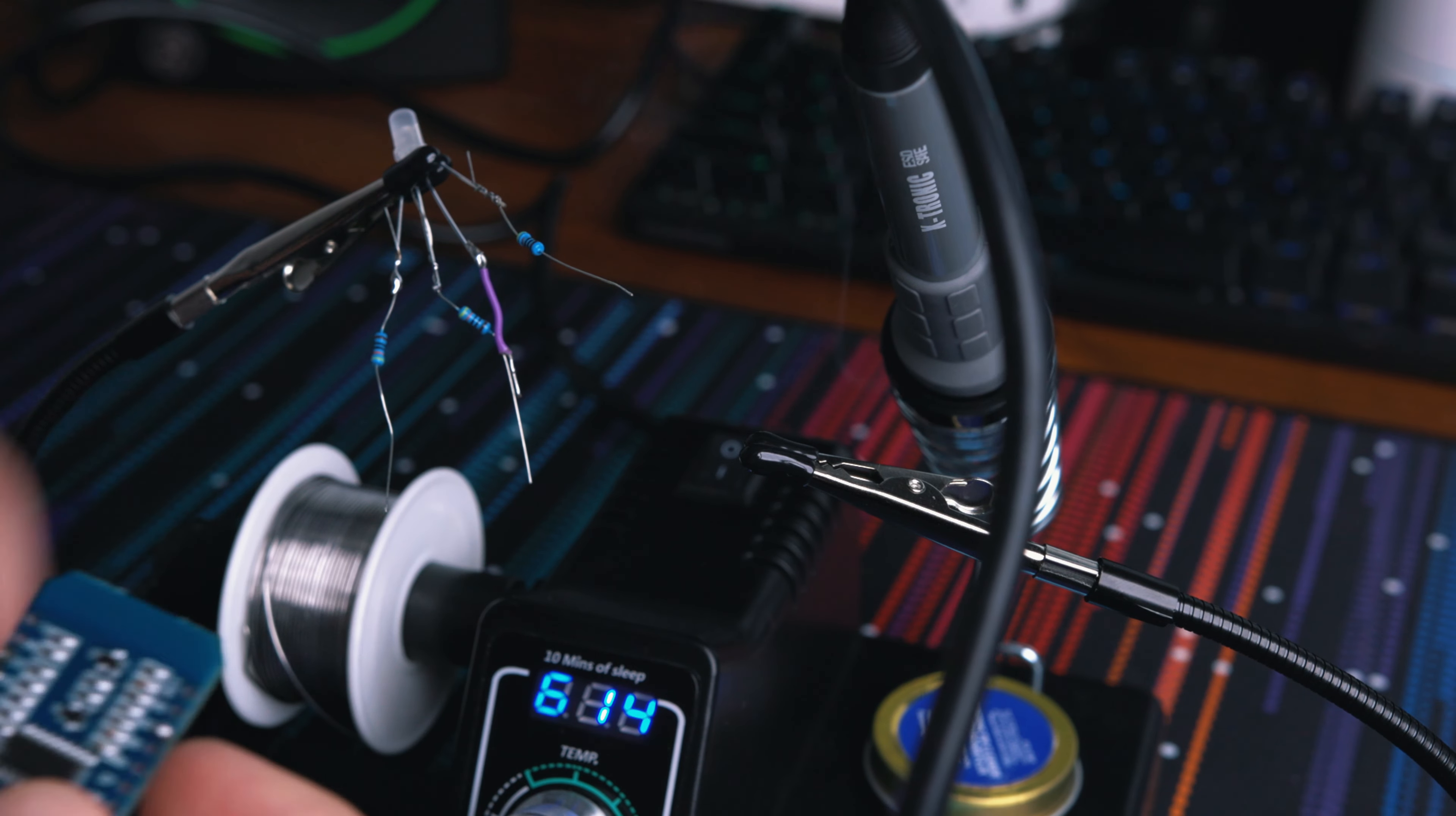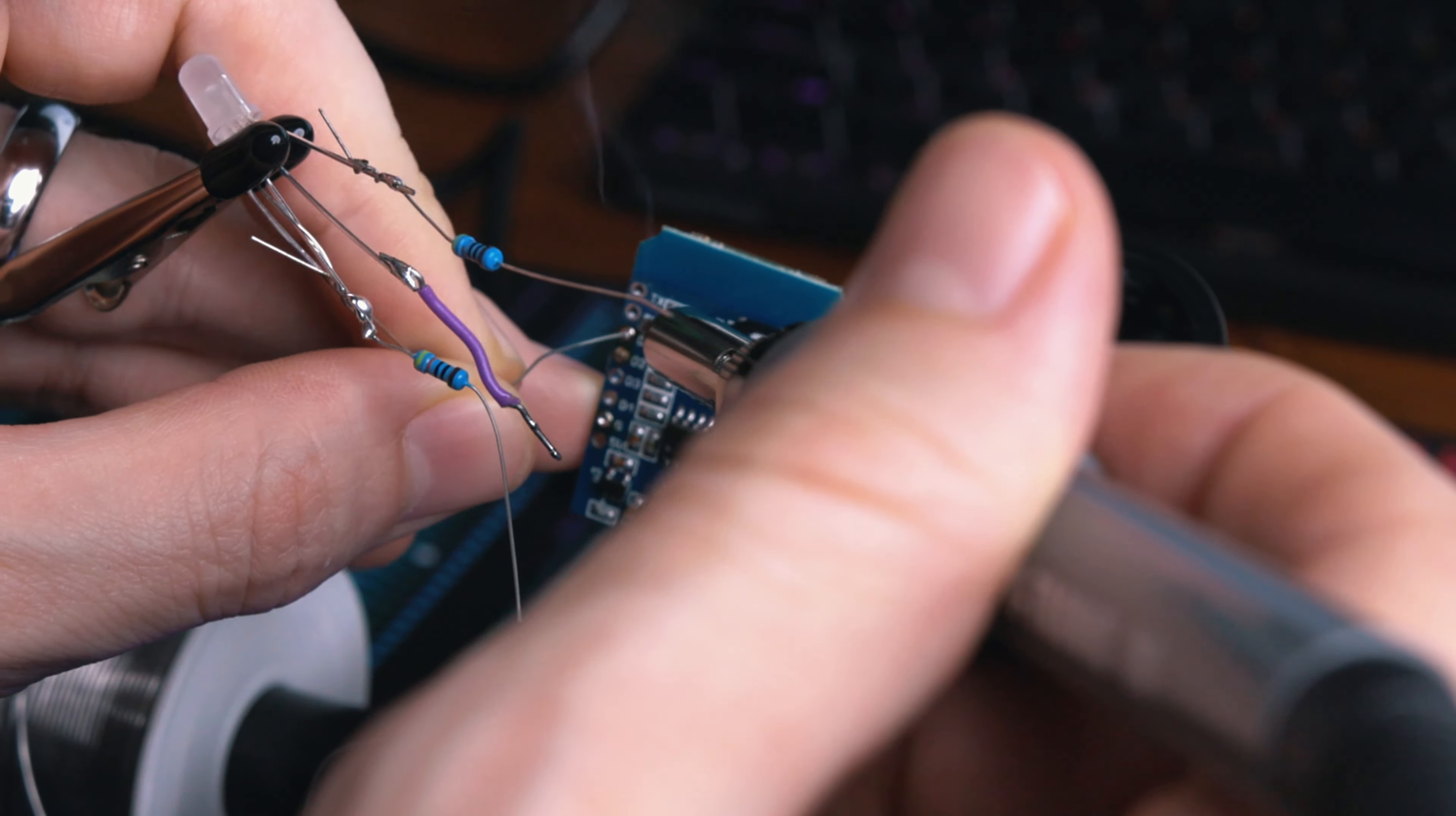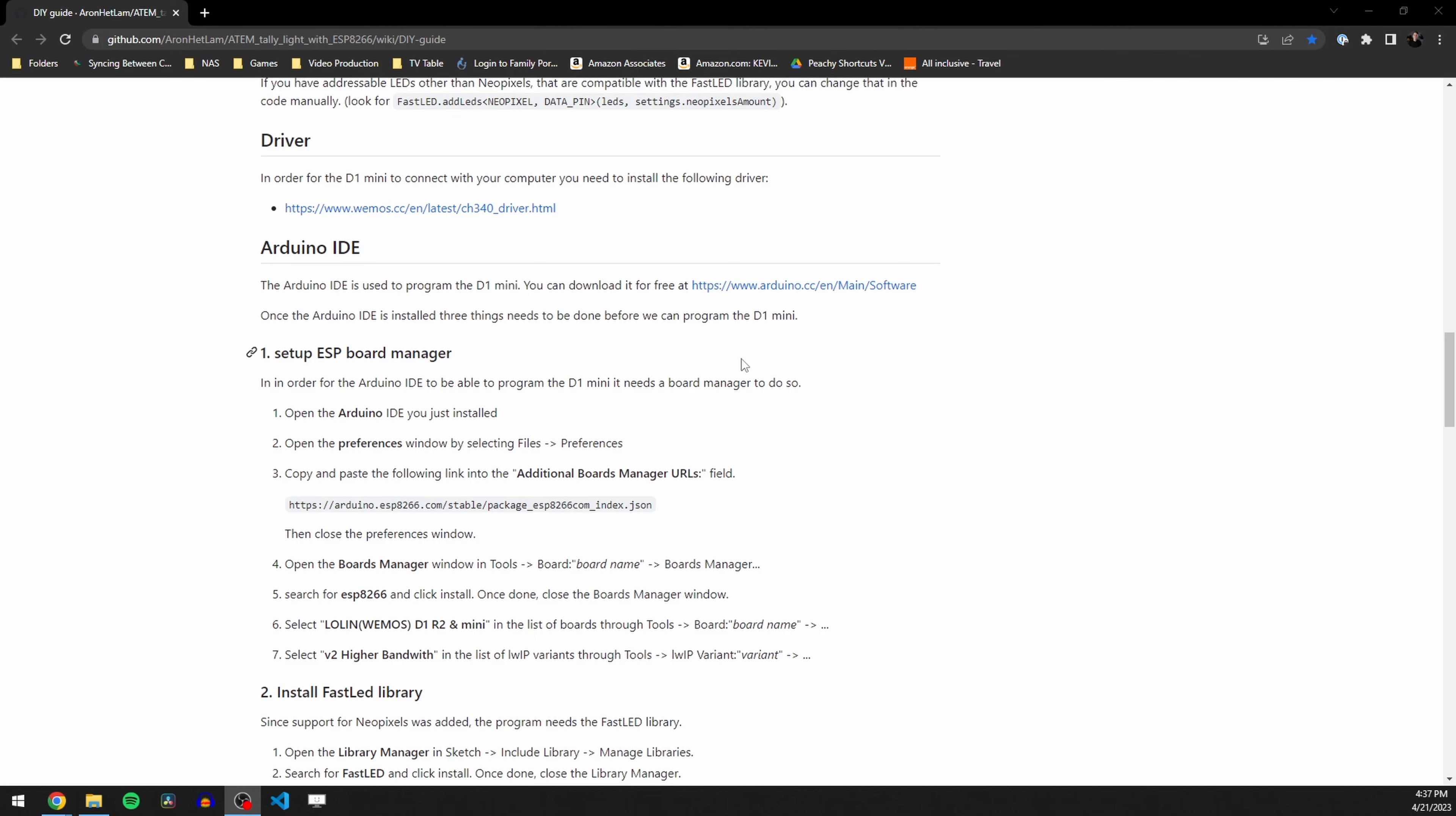So the next thing is we need to actually solder them into our little board here. Now again, the website has all the instructions on where exactly every lead needs to go and we're not going to make this look perfect. So here we go. Now again, this doesn't look very pretty, but I'm bent over backwards trying to film this for you all right now. So it kind of is what it is. Okay, so now that we've got our tally lights built, we need to actually program them.